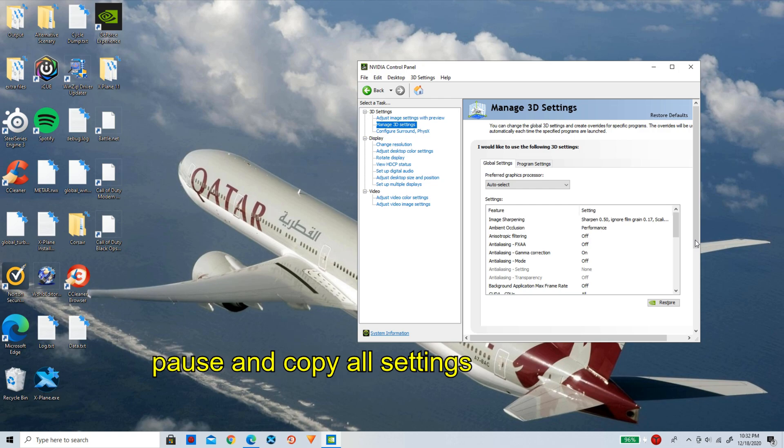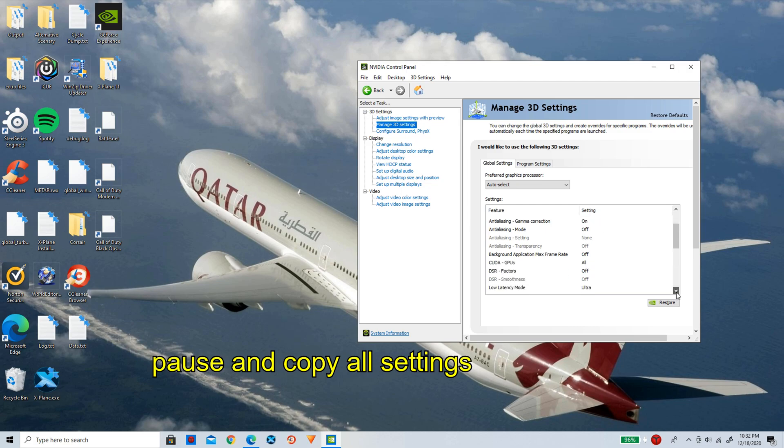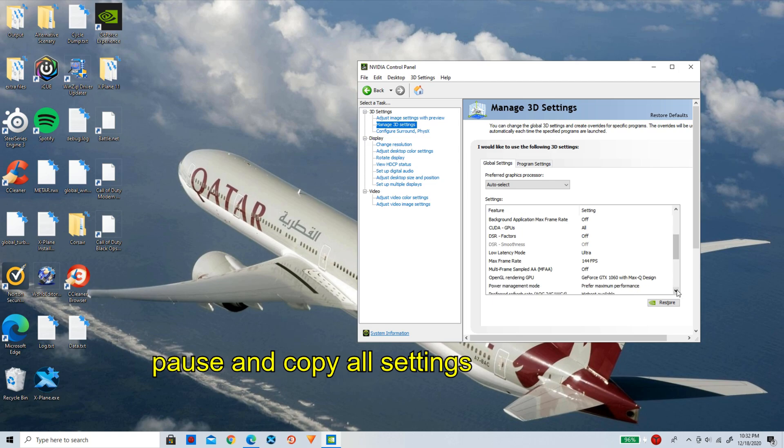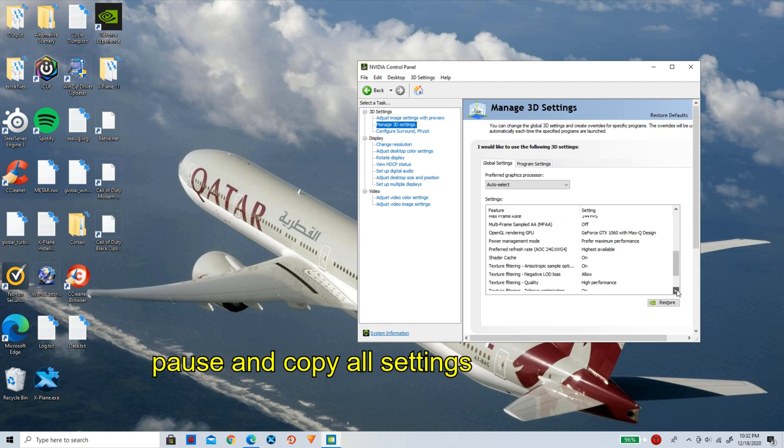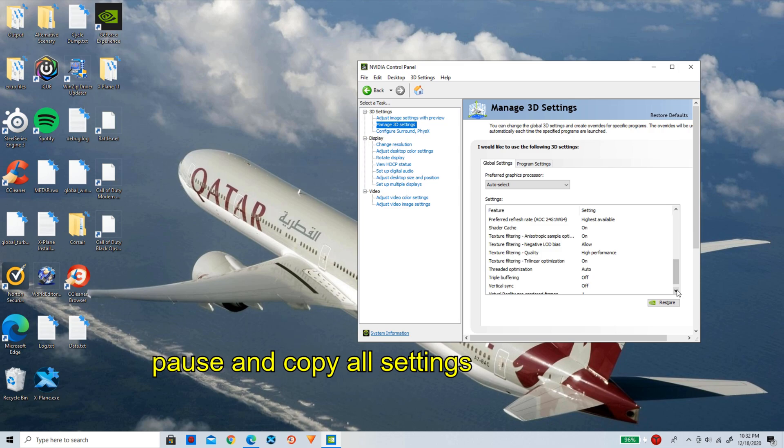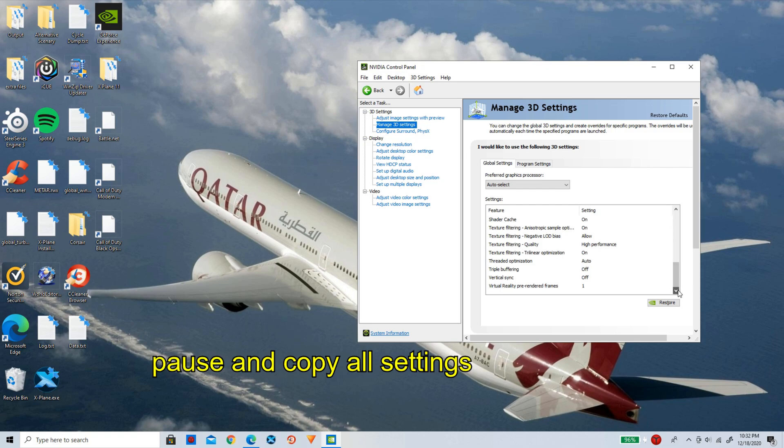Once you guys have gotten all of these in, go down to the next one here and copy all of these in. Once you guys have gotten that in, go all the way down to here and copy all of these settings in.